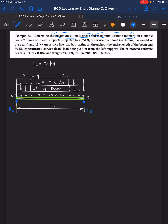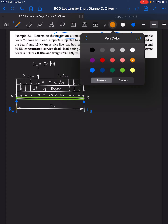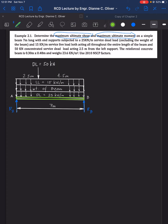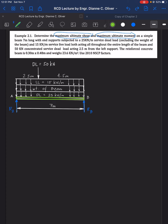The beam is shown in green color. Since it is simply supported, we have supports at point A and point B, colored yellow. We have reaction A and reaction B. From the problem, the beam is 7 meters long, subjected to 25 kN/m service dead load acting throughout the entire length.